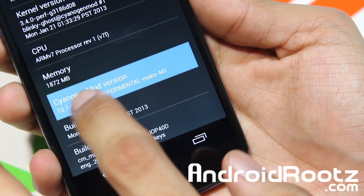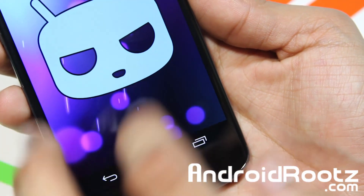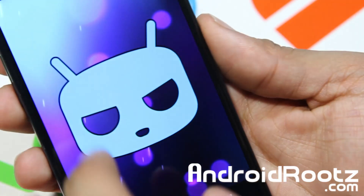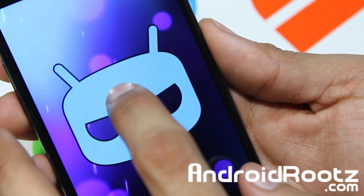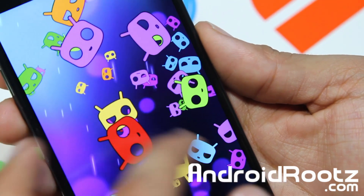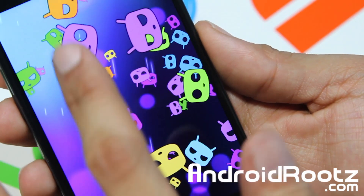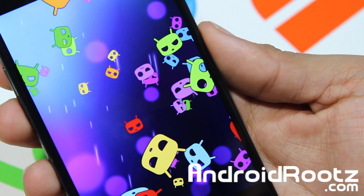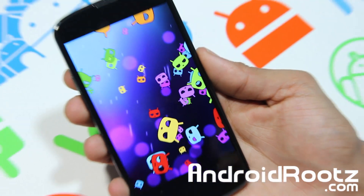Keep tapping on it to see the CM10 head, then hold it down and you'll see you're running on CyanogenMod. So that is how you install custom ROMs onto your Nexus 4 device.